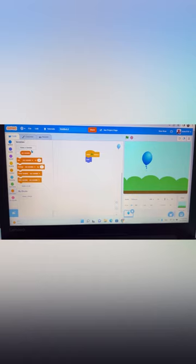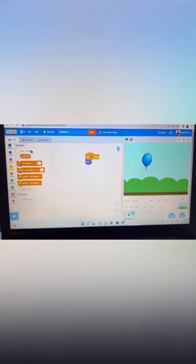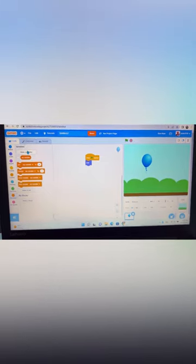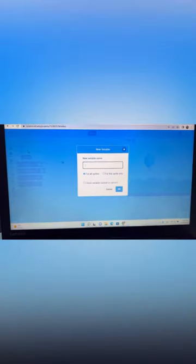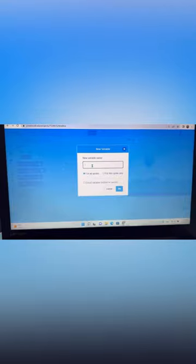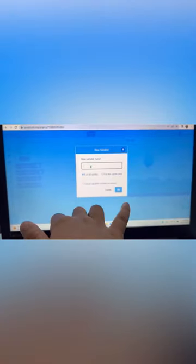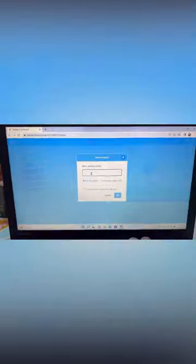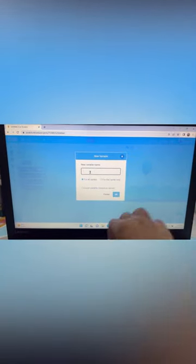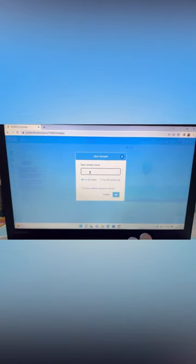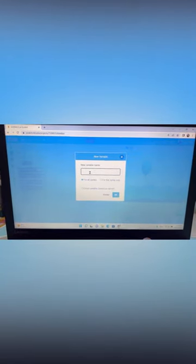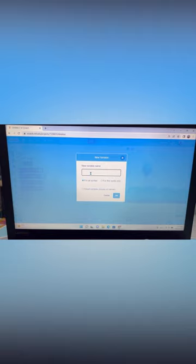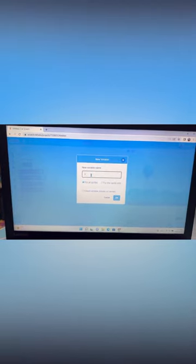Go to Variables — this is a new thing. Click on 'Make a Variable' and then this screen will appear. You can write 'score' directly, but I'll write 'popping score of Shritik' because my name is Shritik.